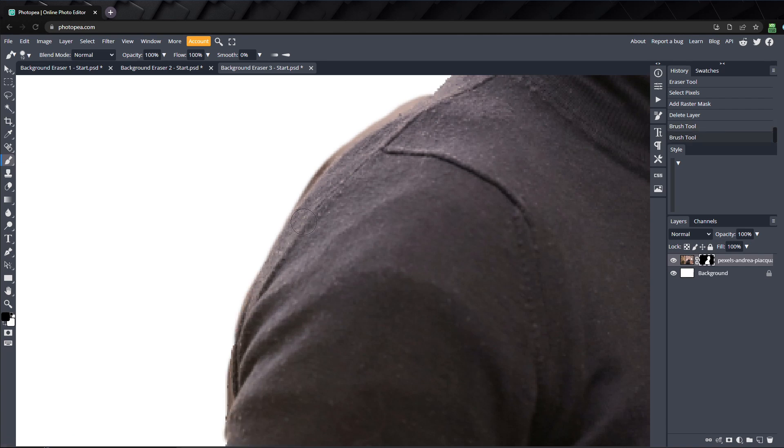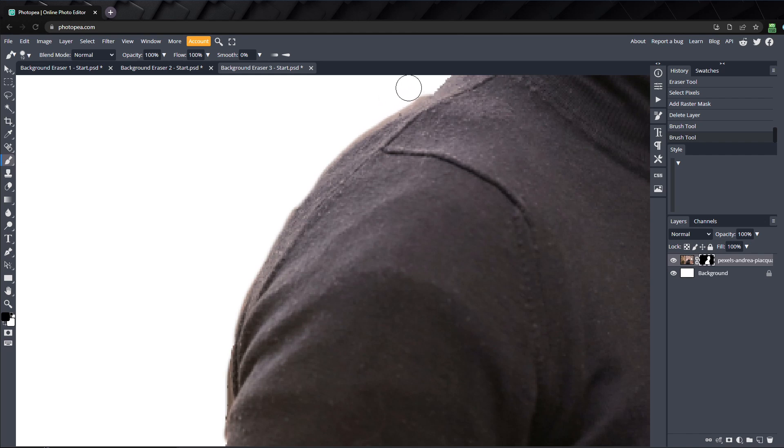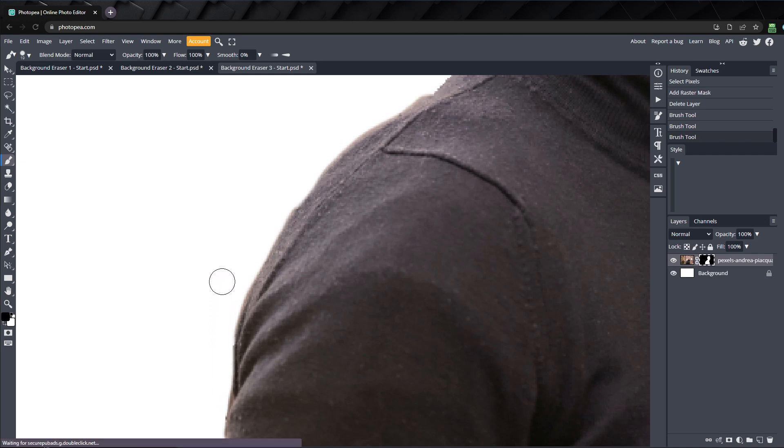I'll press X to switch my background and foreground colors and paint black on the mask layer to hide some of the pixels where I went too far. Just go back and forth, painting black and white on the mask to soften these edges until they look nice.